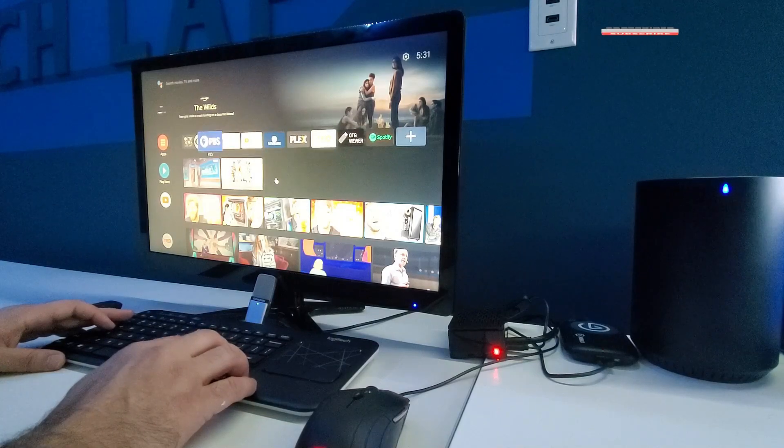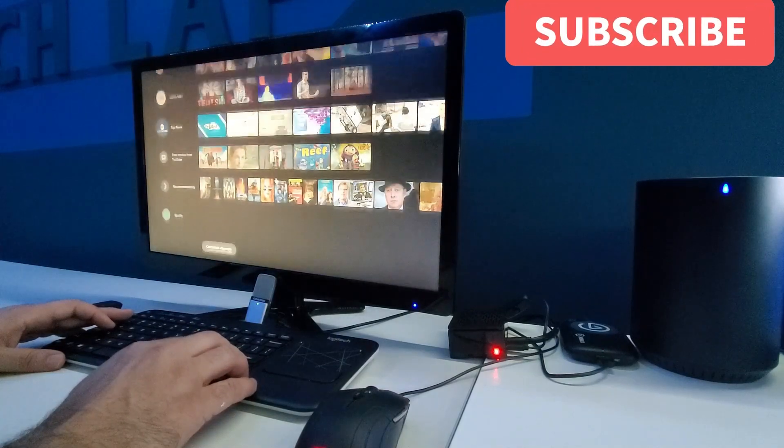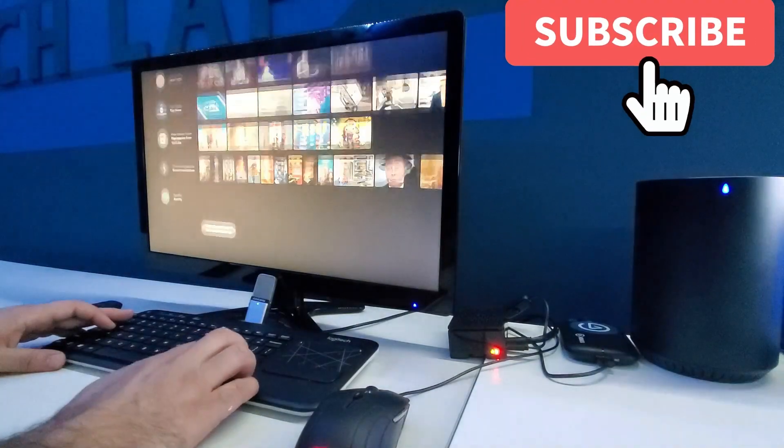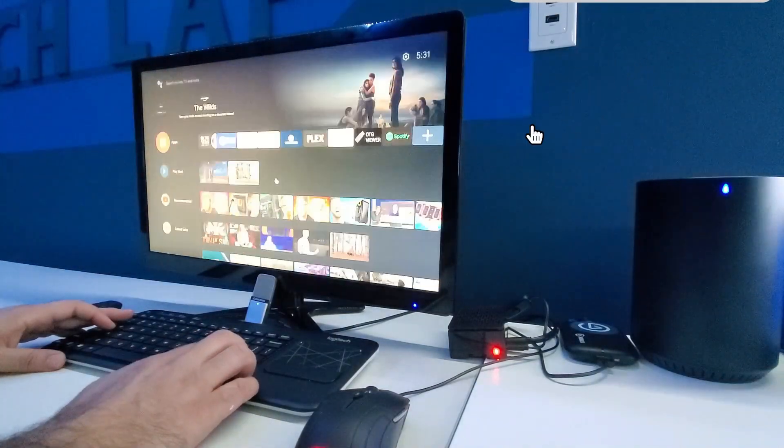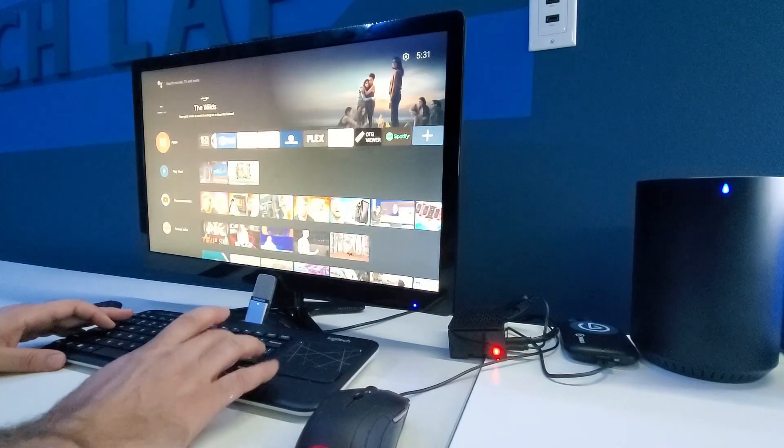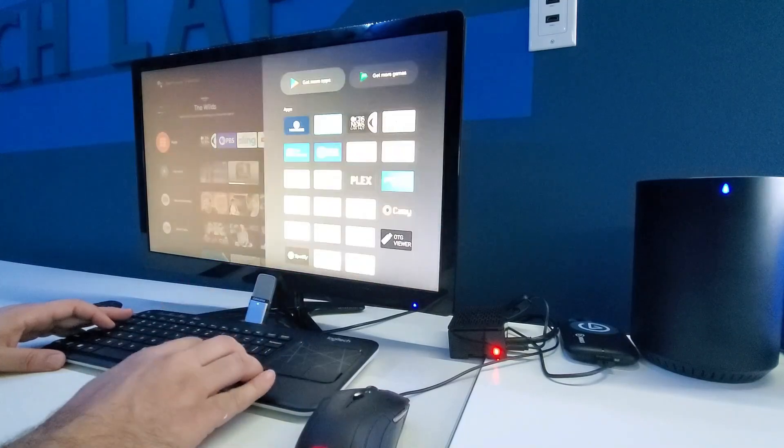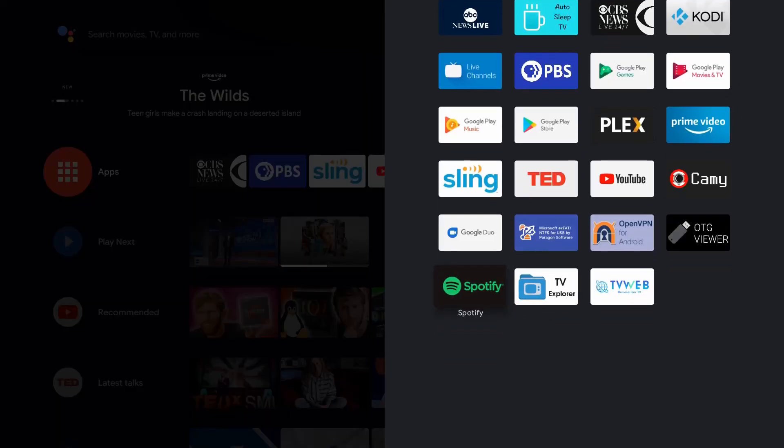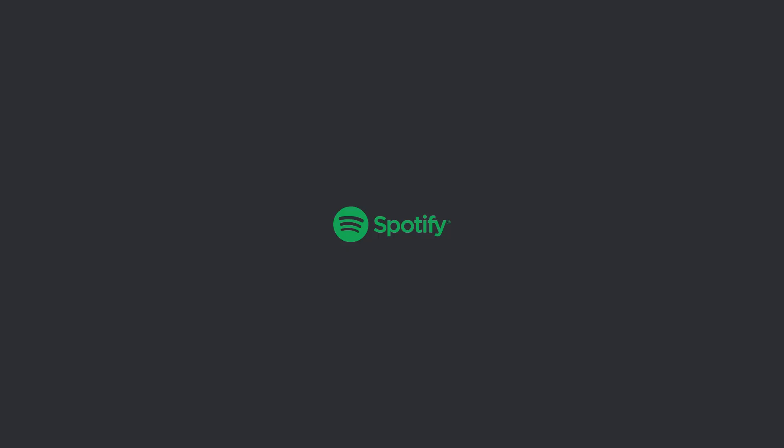What's up everybody, this is a quick video showing Spotify working on Raspberry Pi using LineageOS, Android TV, and Android 10.